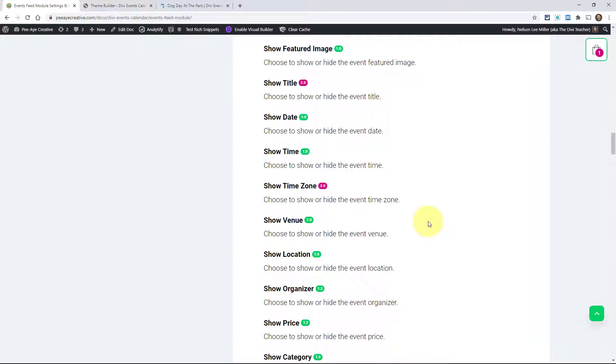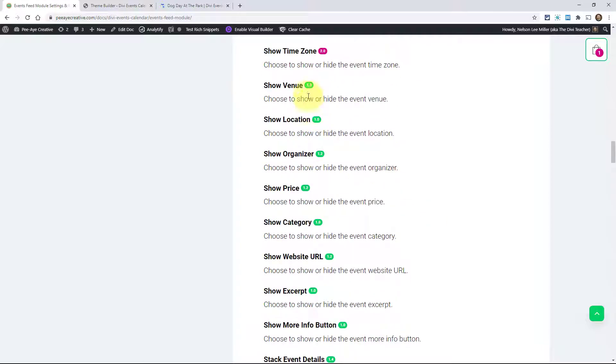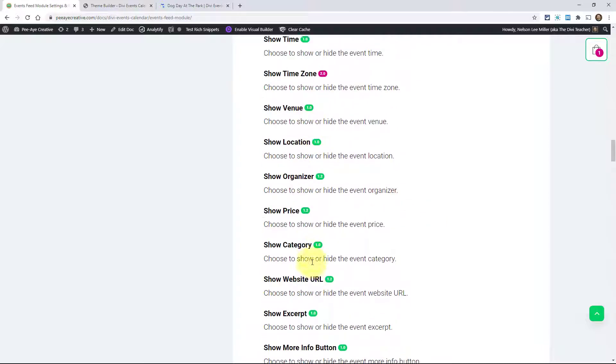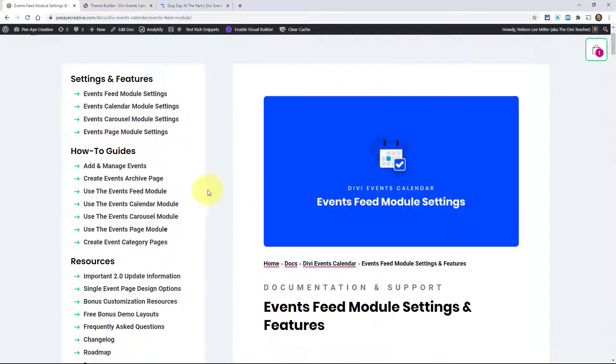It's a list of all these labels, and these are the help texts that you see in the actual module. It also gives you a glimpse of what's coming and what's possible. If you wonder if the module can do something, you can come here and look at this. That's the settings and features section.